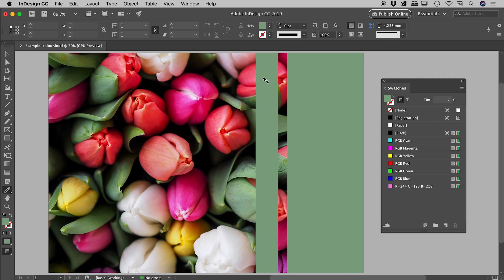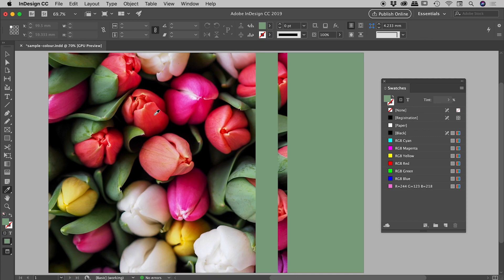So a better way to reset the eyedropper tool is holding down your Alt or your Option key. So now I'm hovering over this flower just here. I'm holding down Alt or Option. While I'm holding that down, you can see that the eyedropper tool is resetting itself.